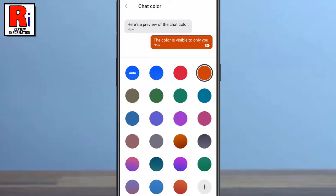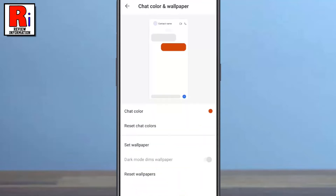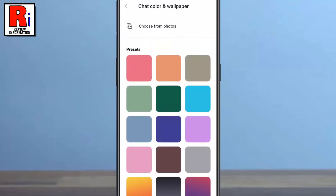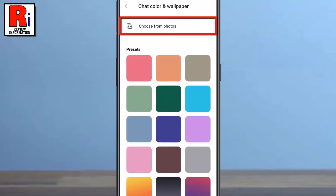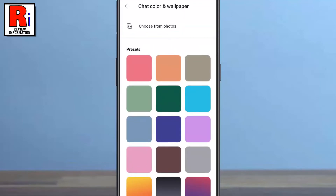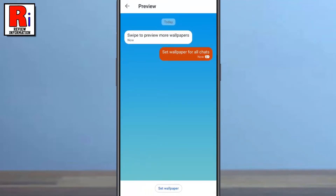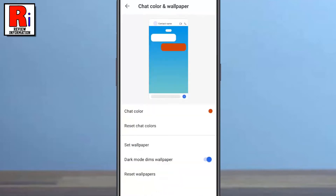Now move back to the Chat Color and Wallpaper page and tap on the Set Wallpaper option. You can choose any photo you want to set as a chat background, or you can choose any of the preset colors. You will see a preview. If you are satisfied, tap on Set Wallpaper. You can also disable the setting Dark Mode Dims Wallpaper.